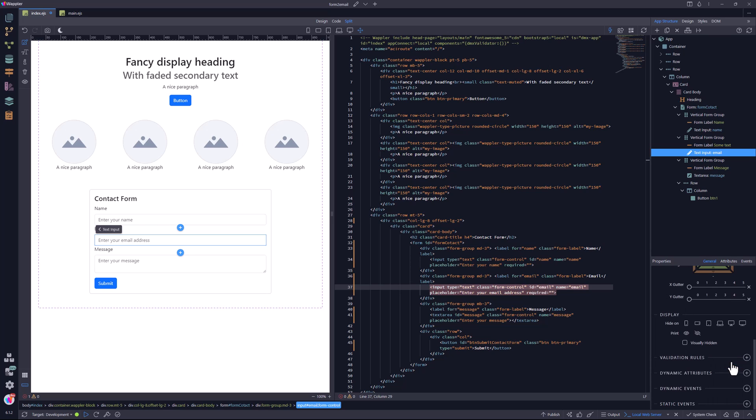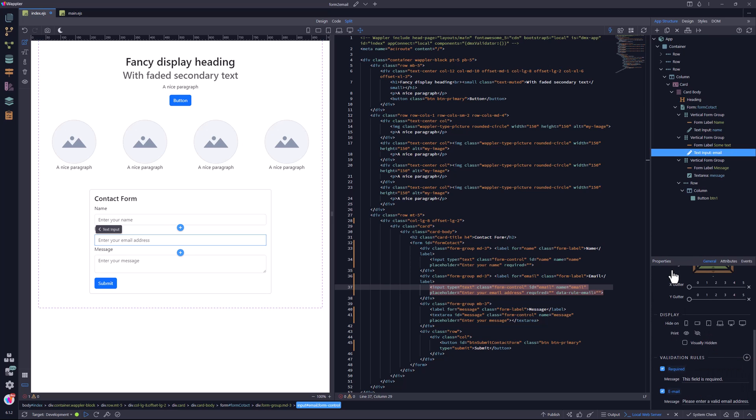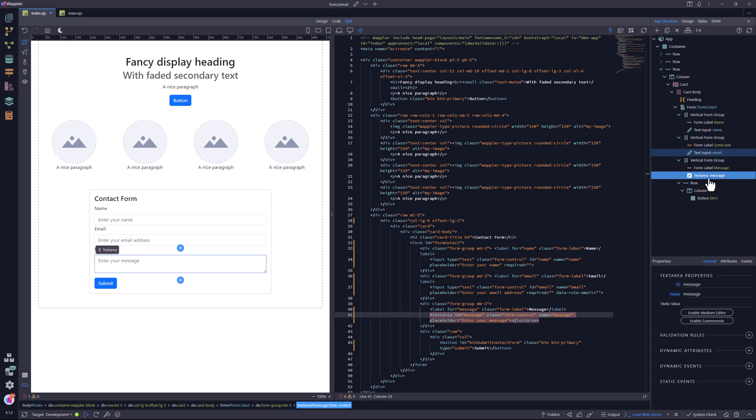The email form input undergoes the same. But this time, I add an extra validation to make sure that it is a proper email address. The message text area also gets the required treatment.